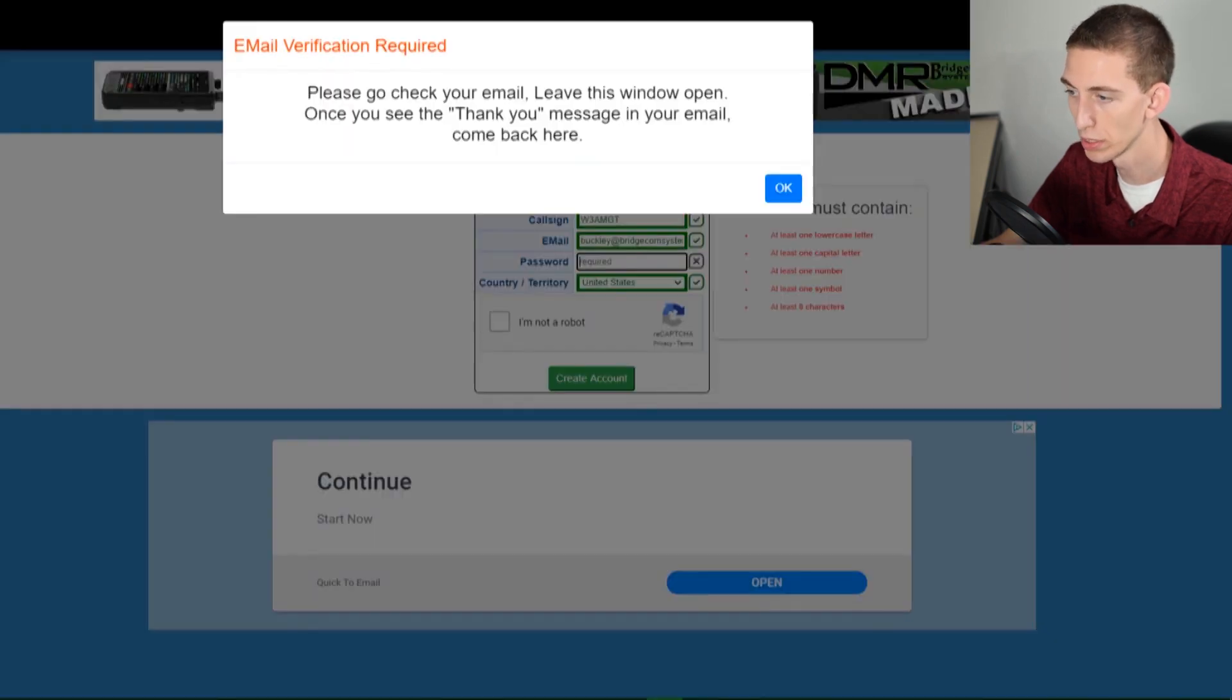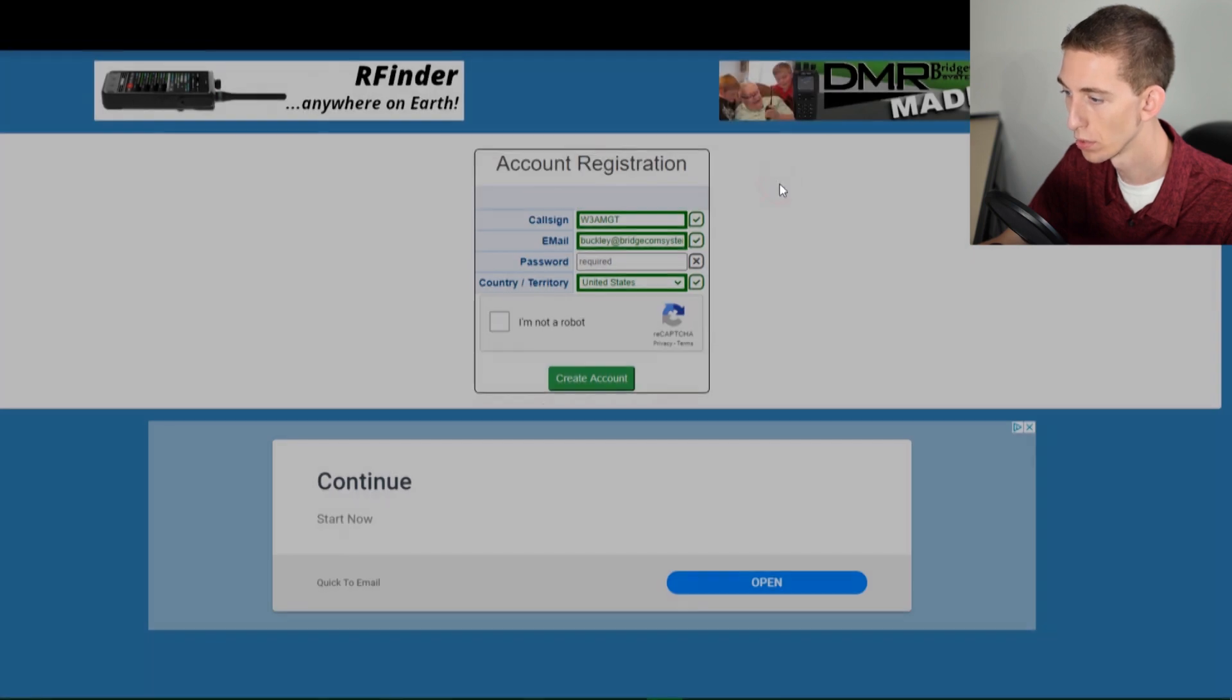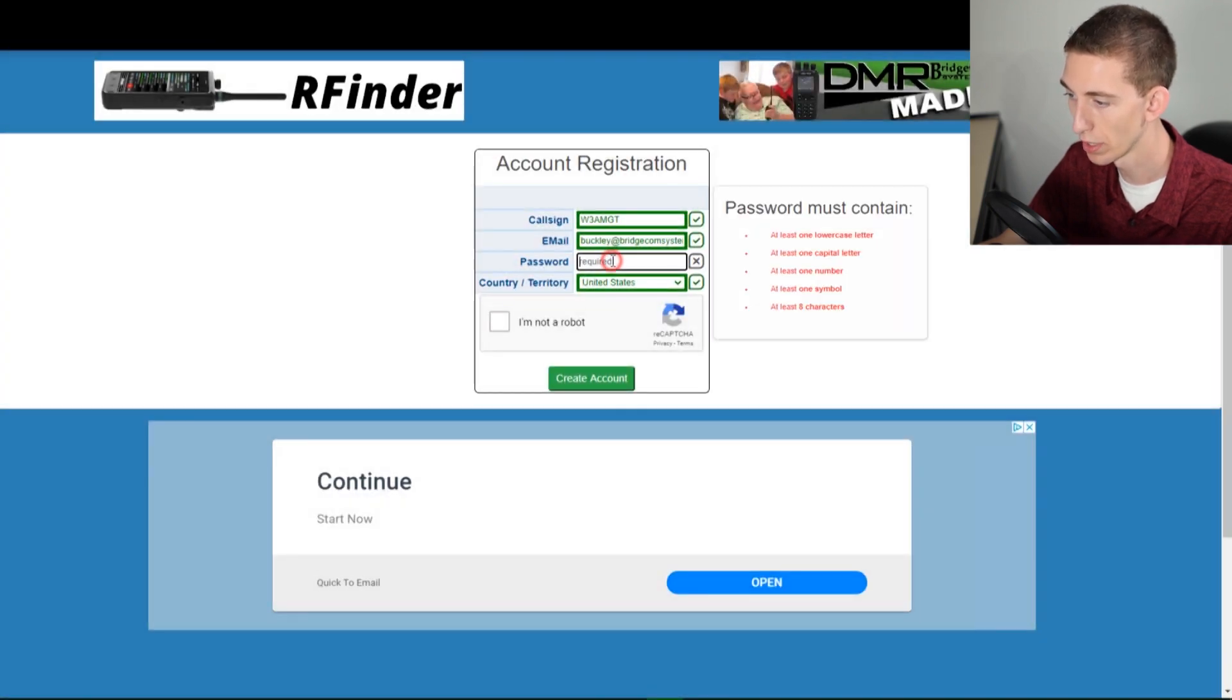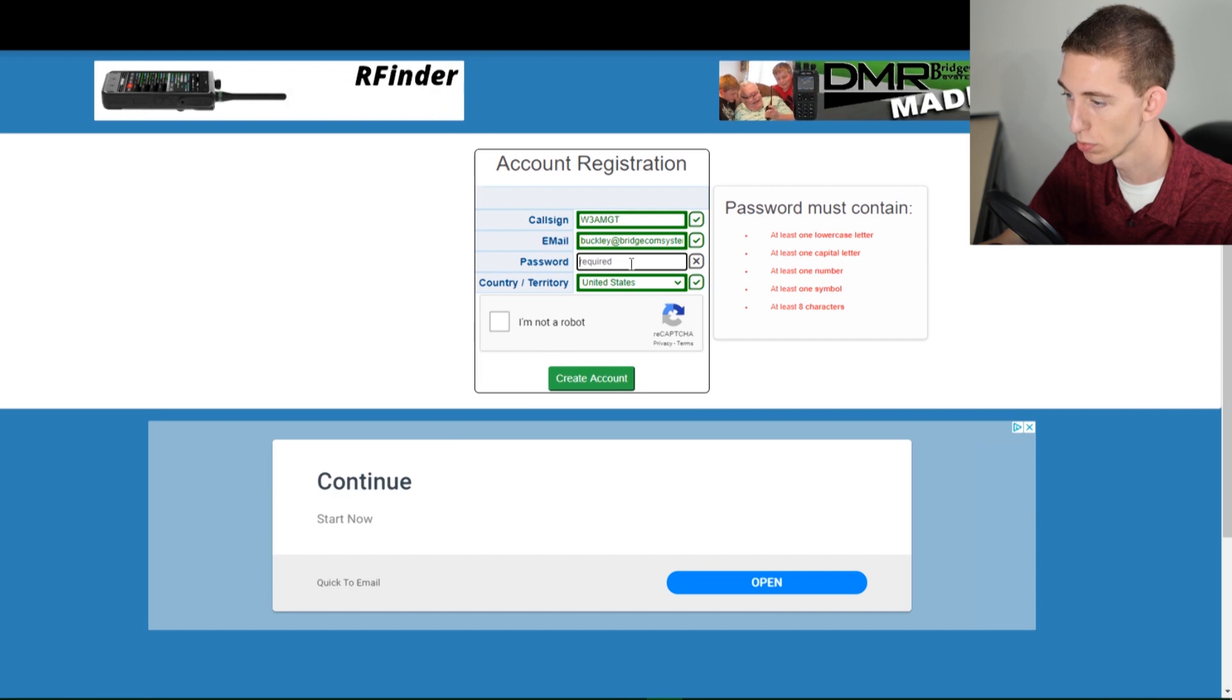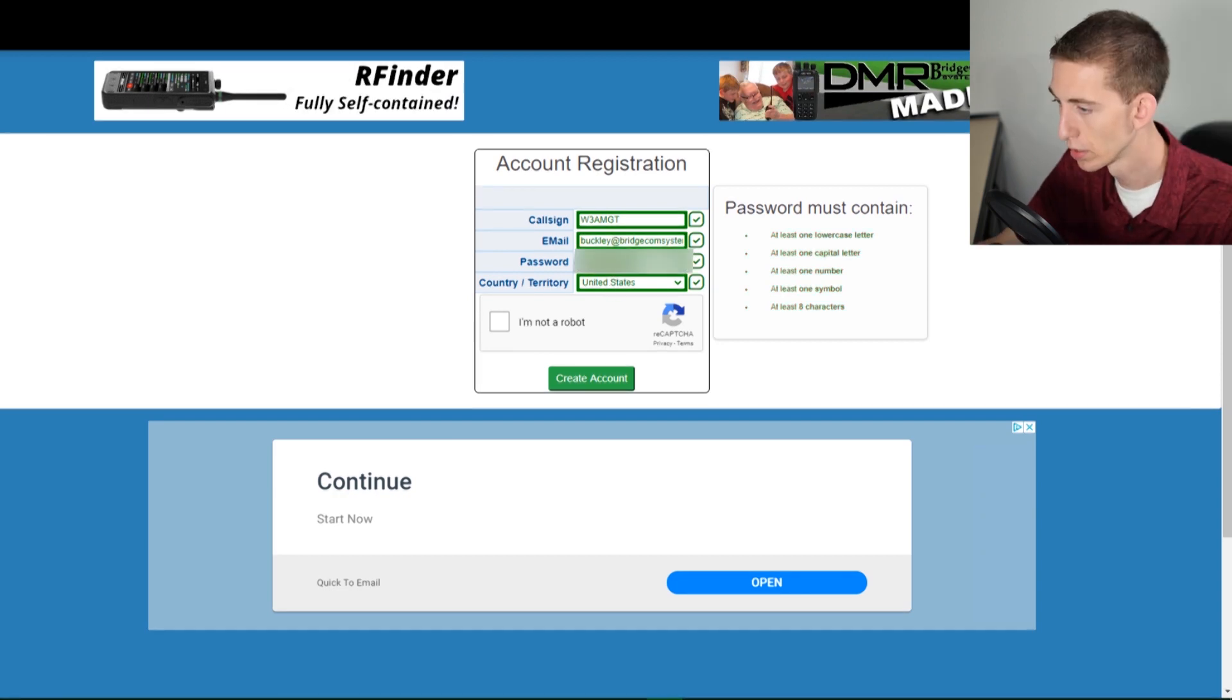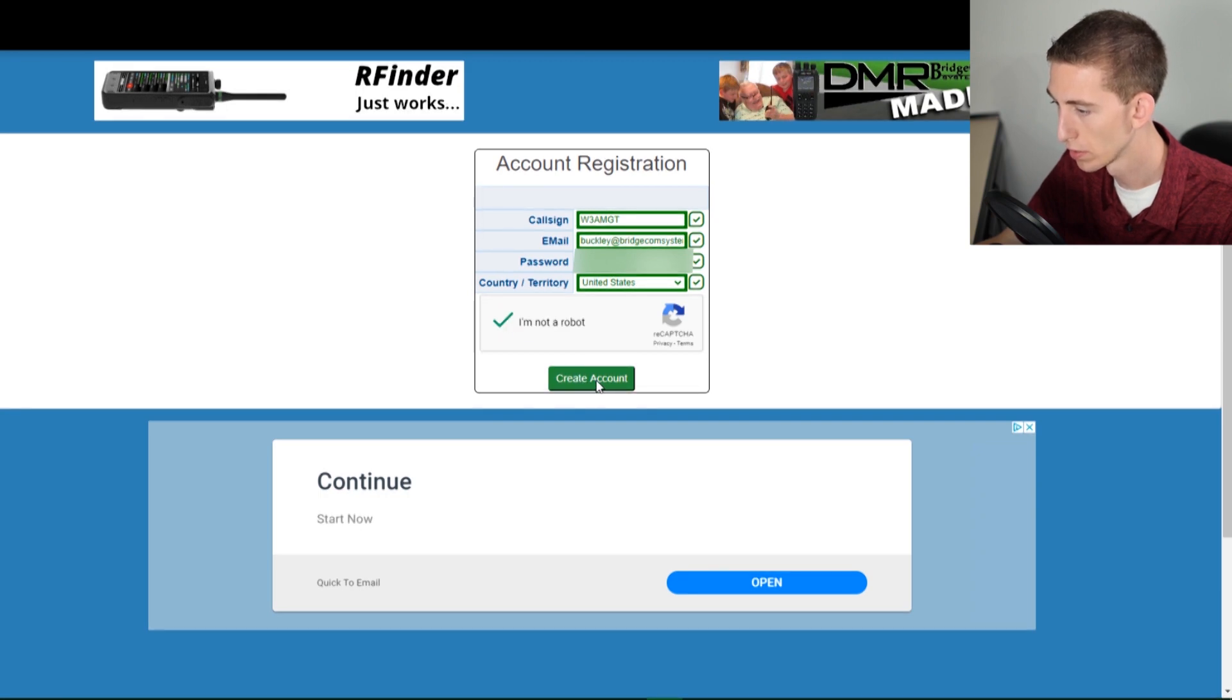We can go back to radioid, click okay, that's verified. Now we're just going to enter a password, check that and create an account.